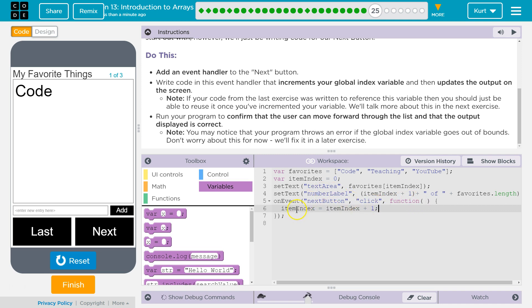And then item index would equal one after that. I'm going to do it the shorthand way. This means the exact same thing: item index plus plus.